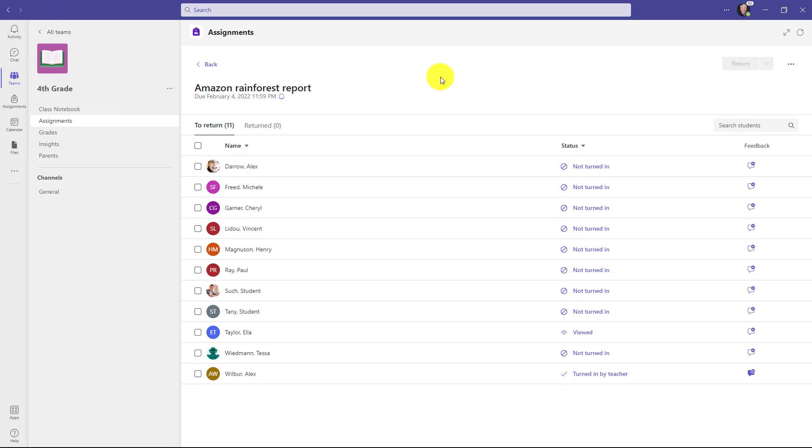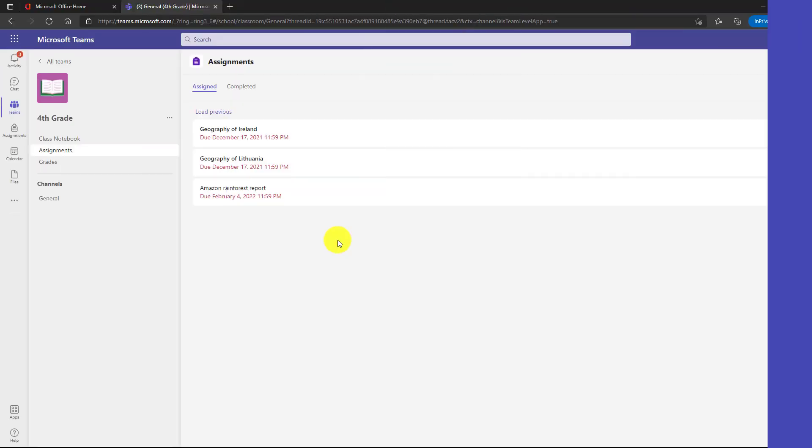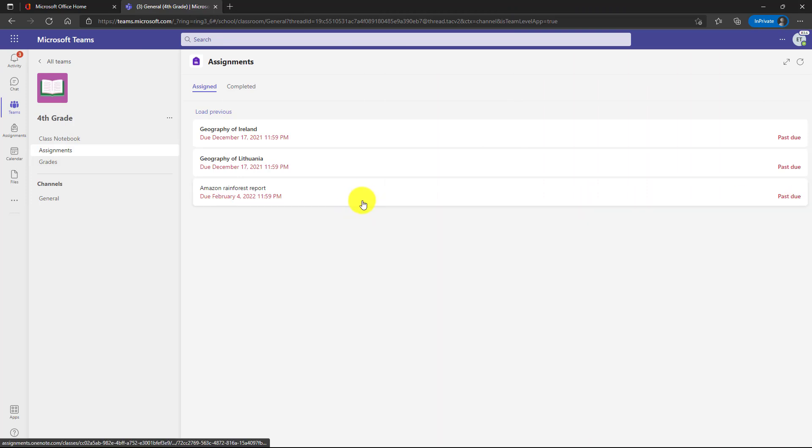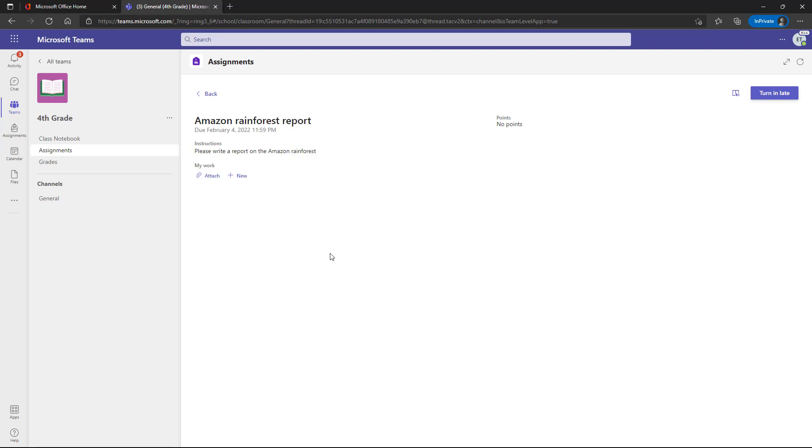Now what I'll show is a student turning in this assignment late. I'm signed in as Ella the student and I have this Amazon rainforest report that was due on February 4th and it looks like it's past due. I'm going to open this up and now I'll just quickly attach my assignment. Okay my Amazon rainforest document is all ready to go. Now I'm going to click turn in late.